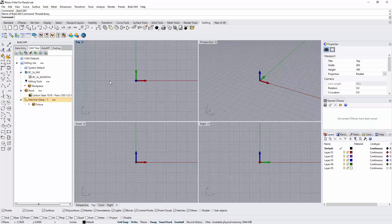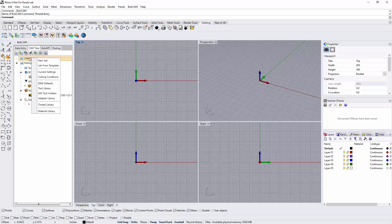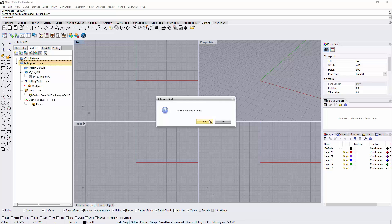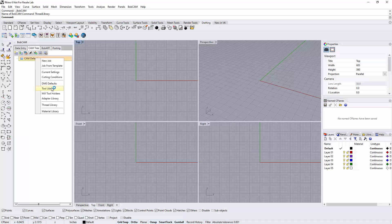In this video, we're going to be talking about the tool library and tool crib from inside BobCAM for Rhino. The tool library is available at all times and you can find it right up here on the top bar, or you can right click on cam defaults. The difference is when I right click on cam defaults or use this box up above, we're not looking at a job that's actually started. The tool library is the generic area where we have all of our tools inside the system, so I can right click on cam defaults and go down to tool library.